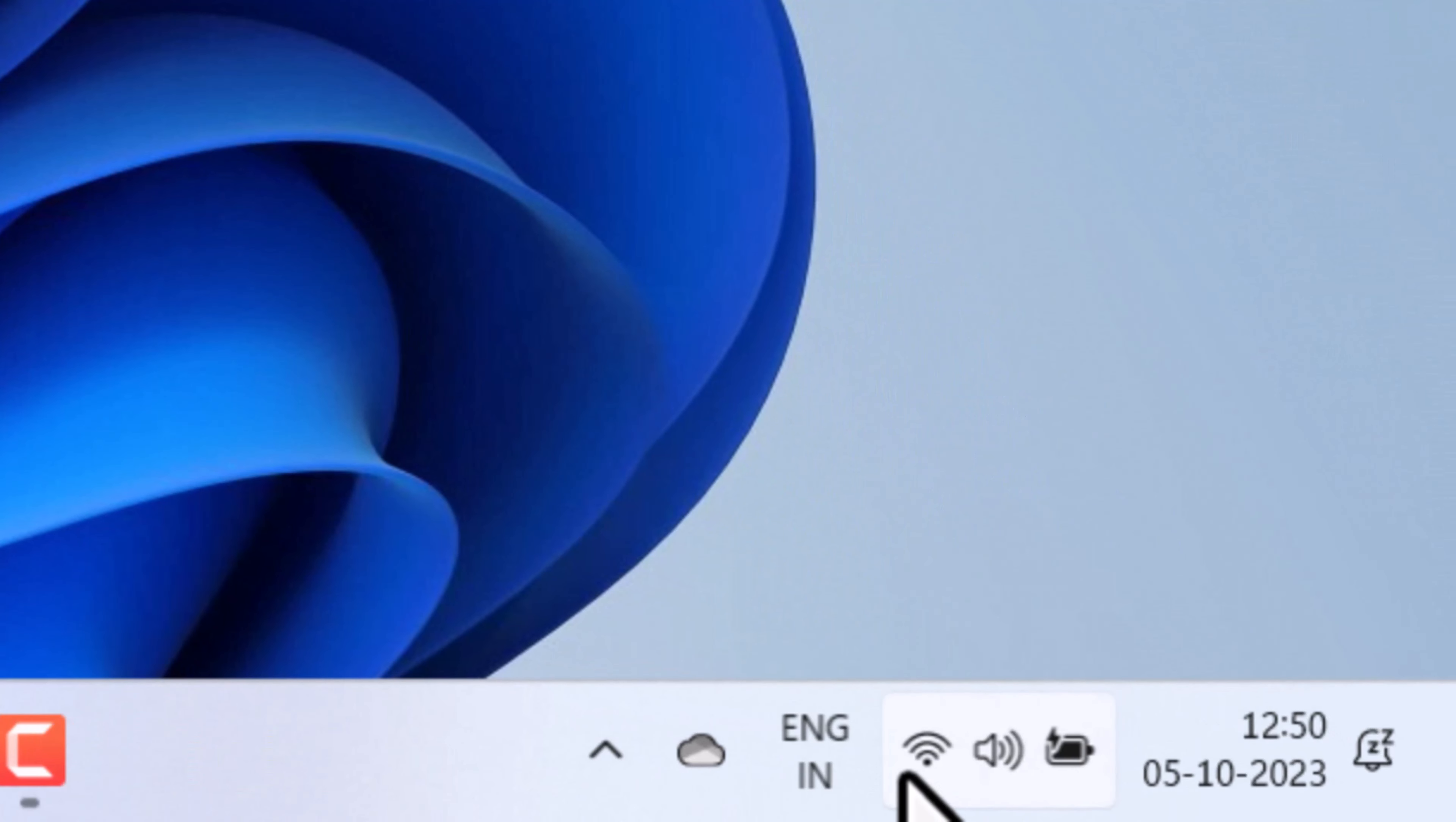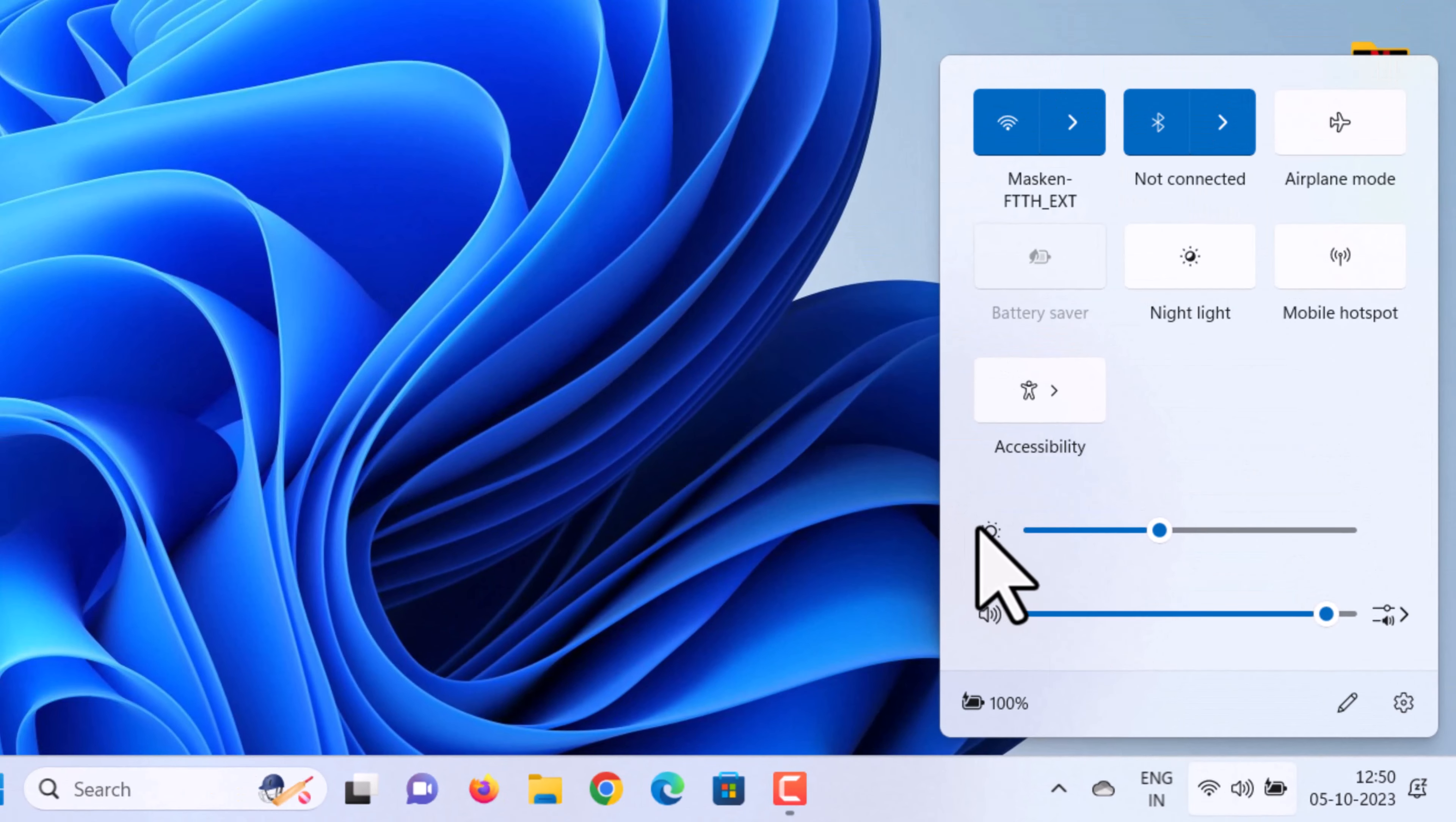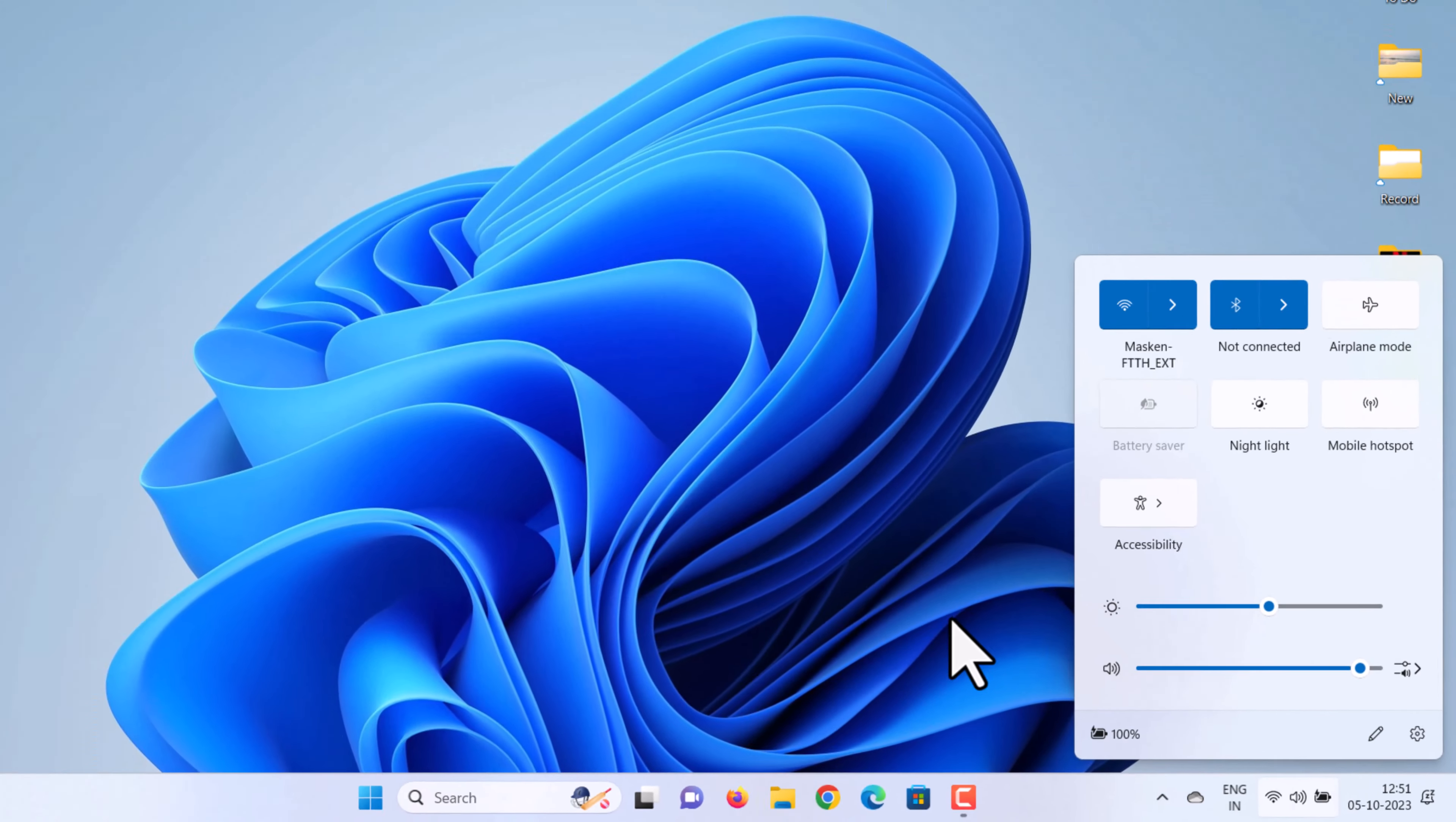For example, click Wi-Fi, volume, or battery from the system tray to open Quick Settings. You can find a brightness slider. Drag the slider left or right to reduce or increase the brightness of the computer screen.